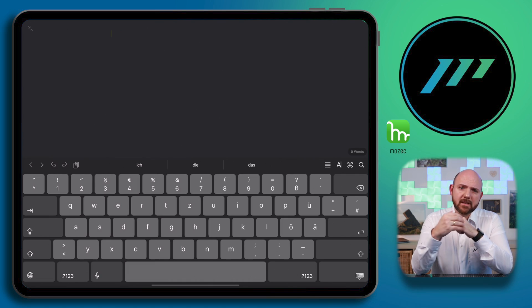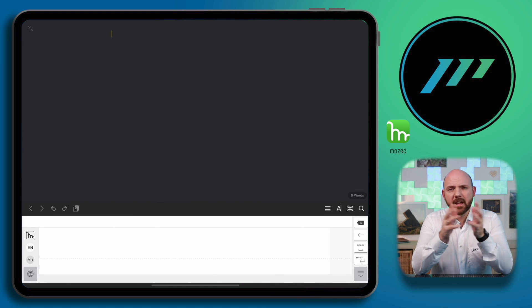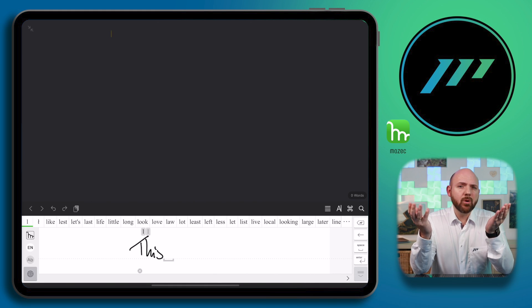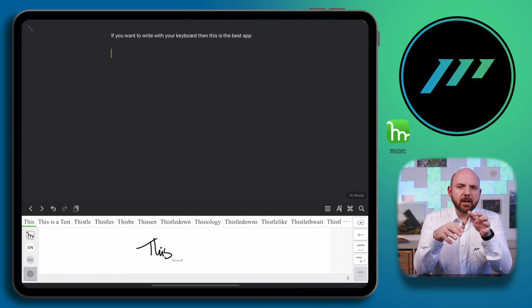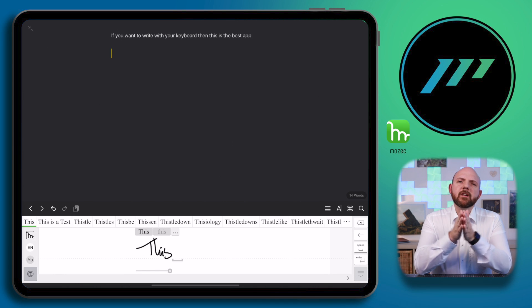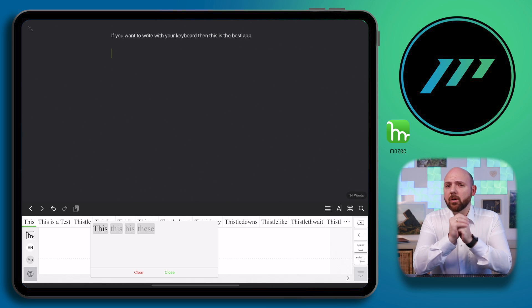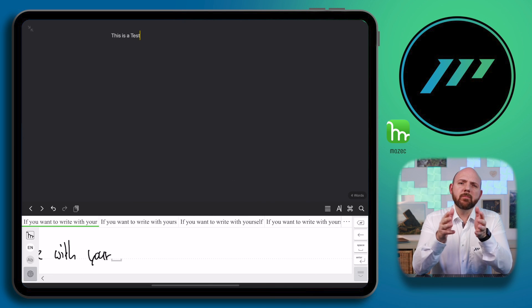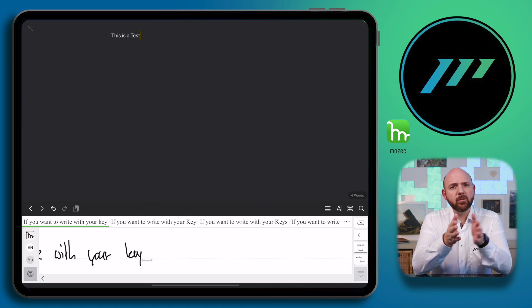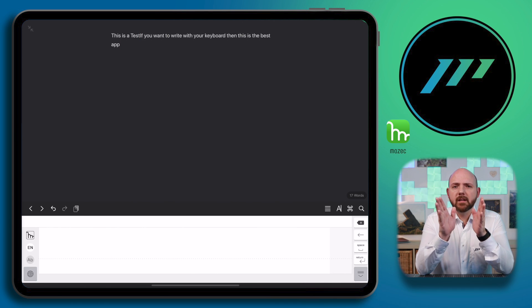Once you download it and follow the installation instructions, you can use Mazic by simply tapping and holding the globe icon on your keyboard. The handwriting keyboard is very simple to use and works pretty much the same way as in Nebu. When you are writing, above your words you will be presented with a list of conversion options. Just tap on the three dots to see more options. Keep writing and it will automatically move the text to the left to give you more space. To add the text to your text field, just tap Enter and it's done.